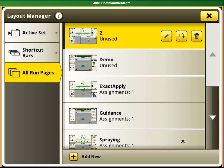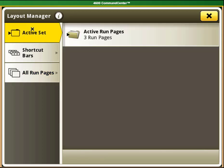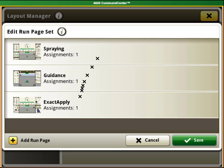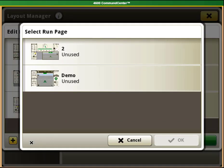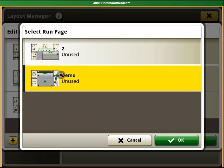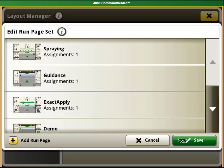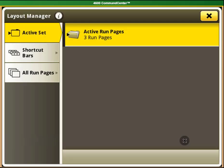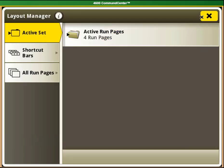To have this page show up in your home pages when you return to them, you will need to go to Active Set and select Active Run Pages and then Add Run Page at the bottom. Next, select the page that you just created and select Save. Now, if you exit the menu, you will see that you can use the home page that you just created.